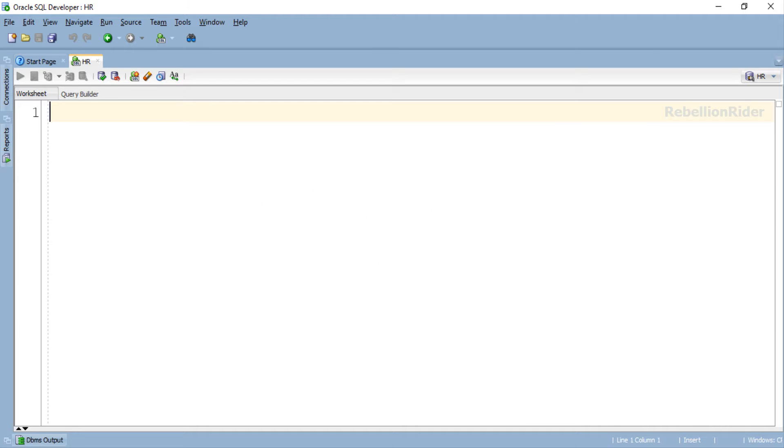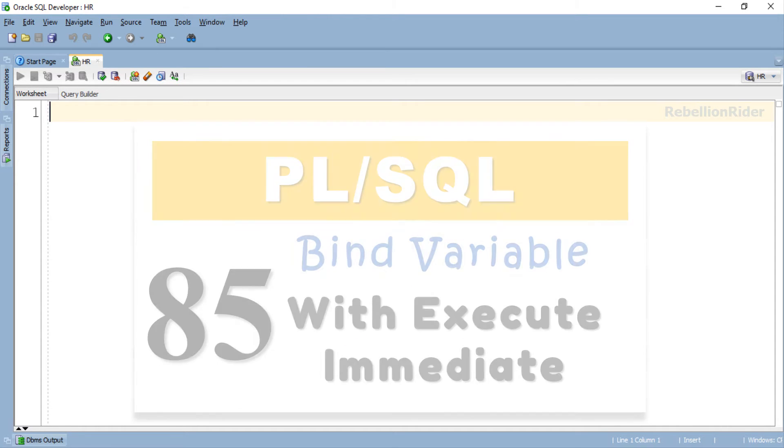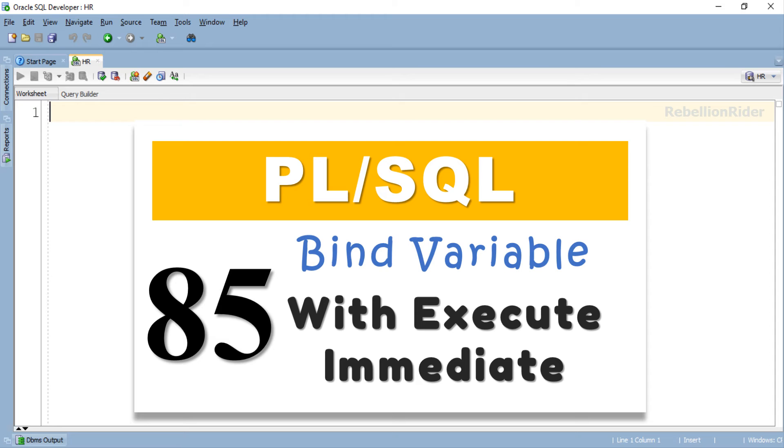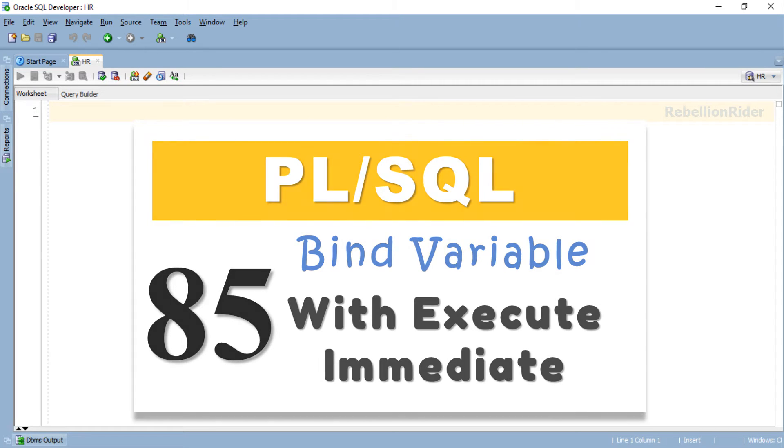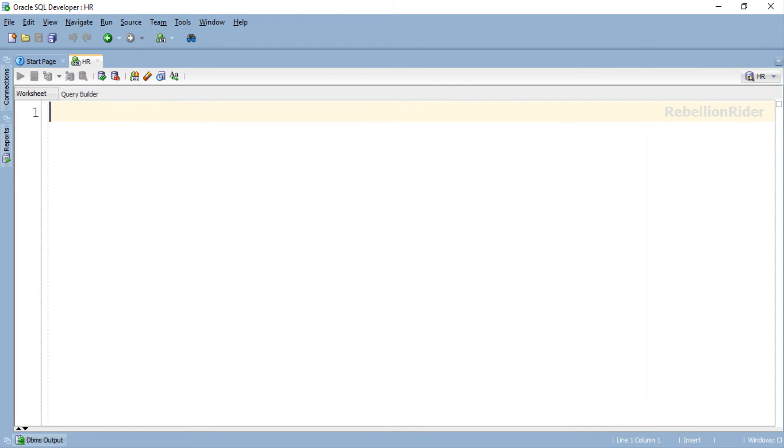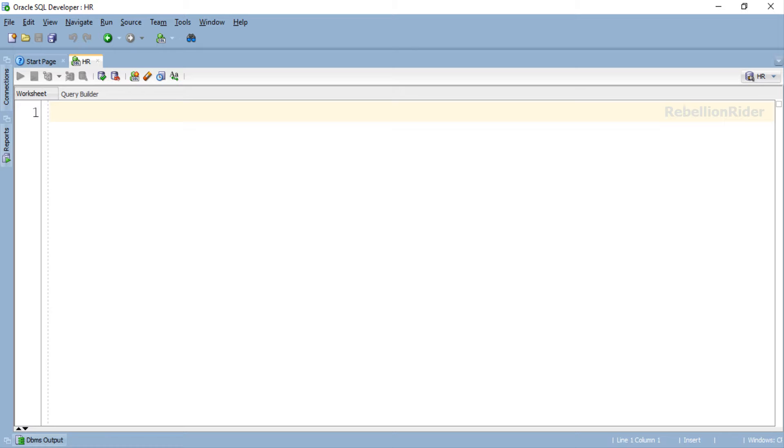As this tutorial is in the continuation of the previous one, I suggest you to watch that video first for better understanding. That being said, let's start the tutorial. So how are we going to learn this? In the last video we saw how to use insert DML with execute immediate, right? So let's add some variety.